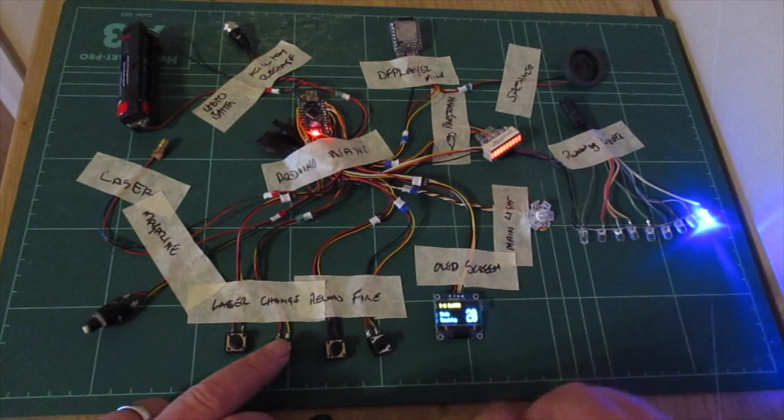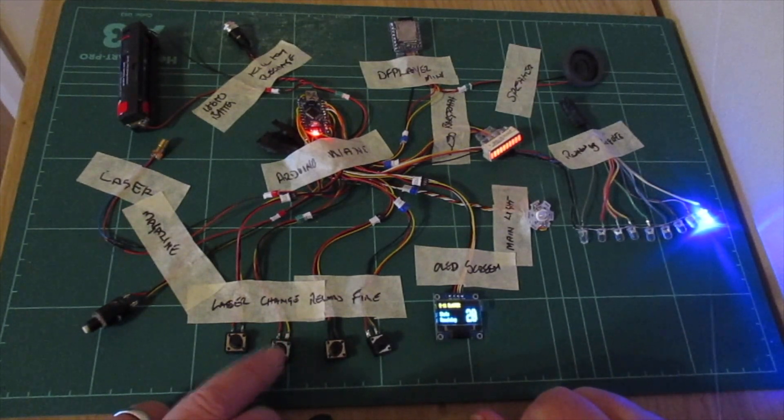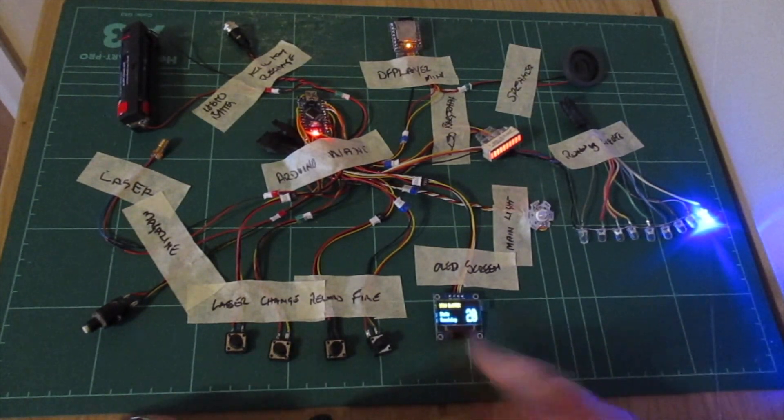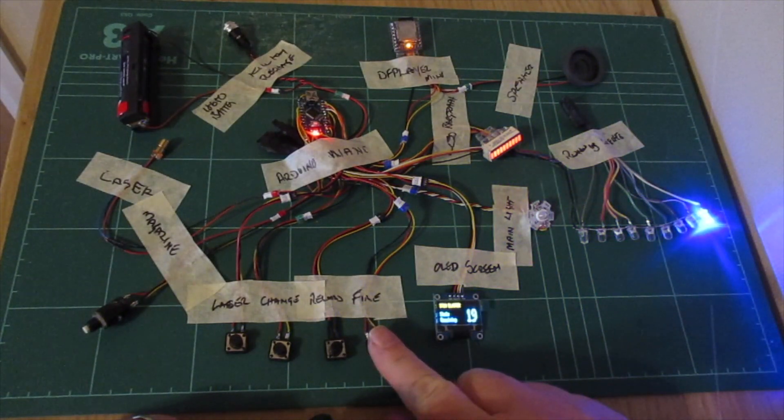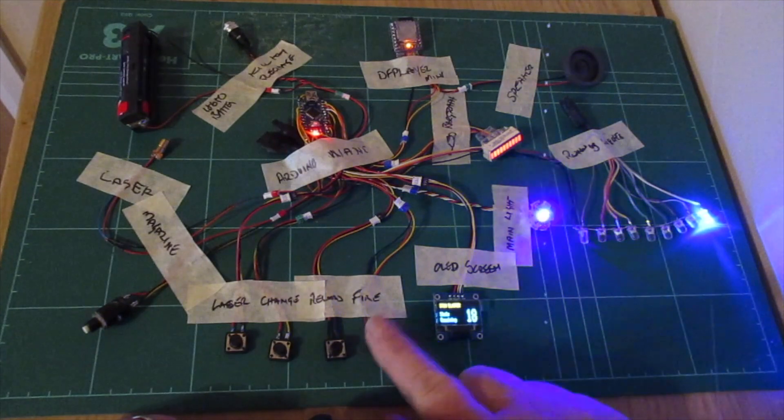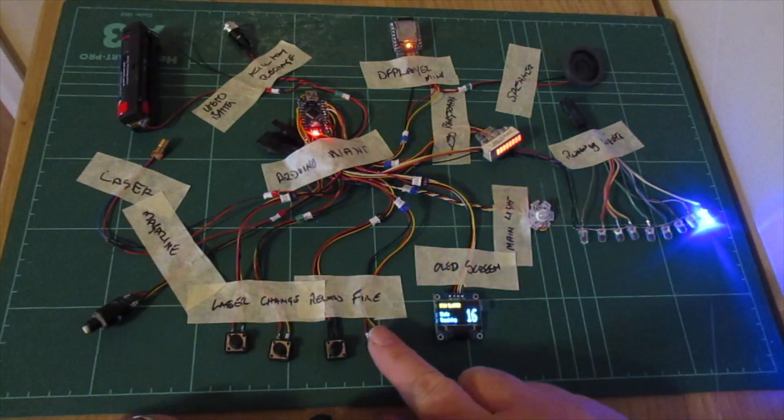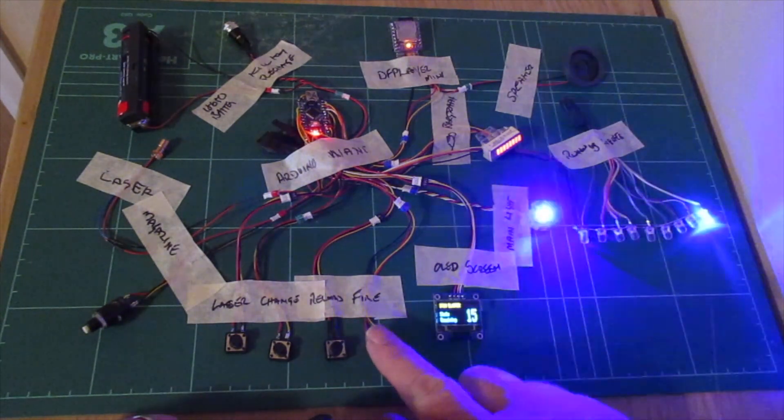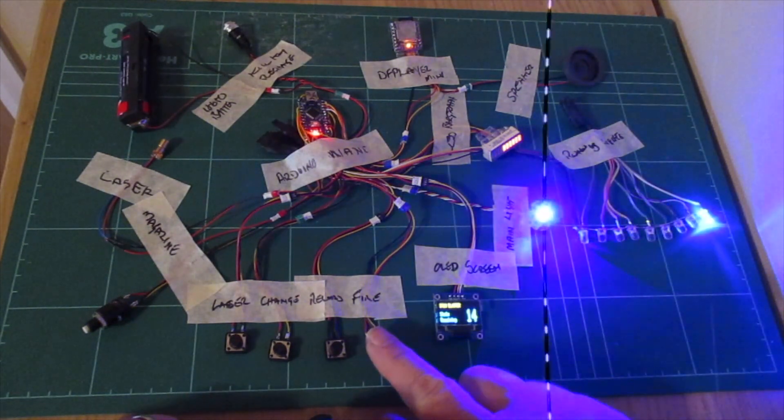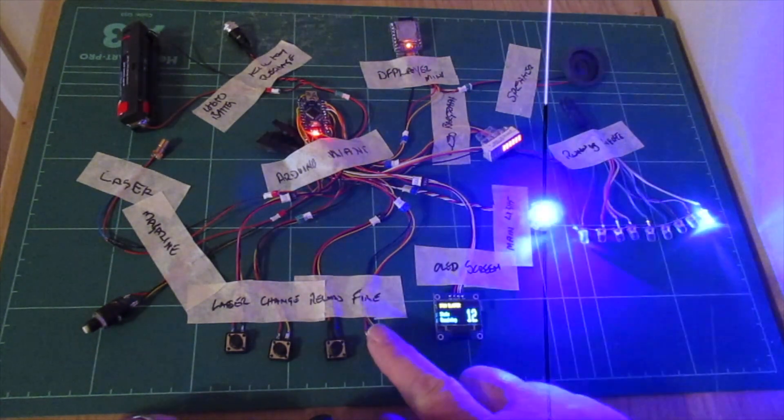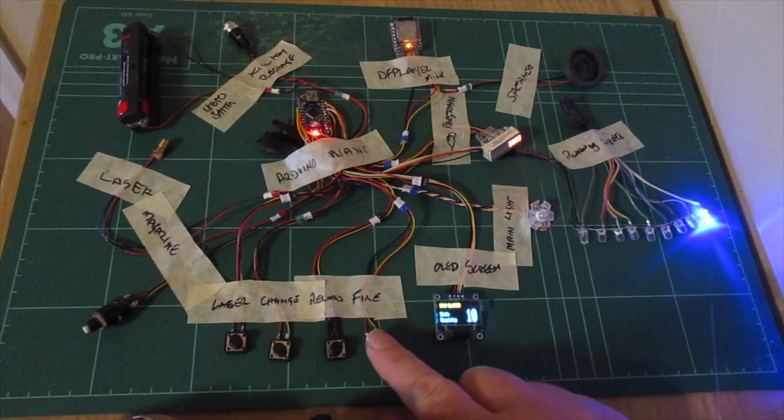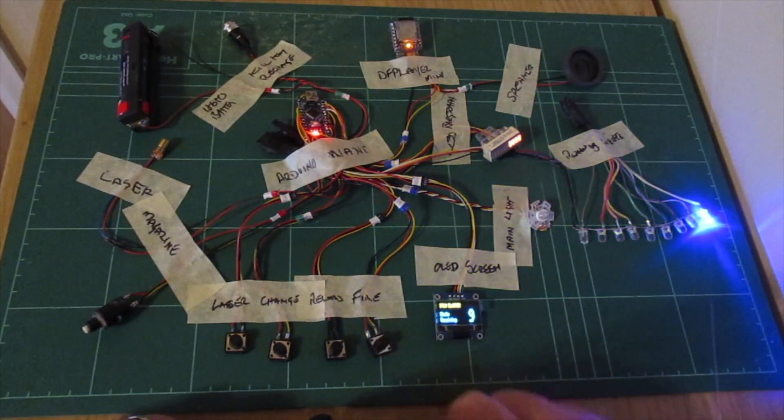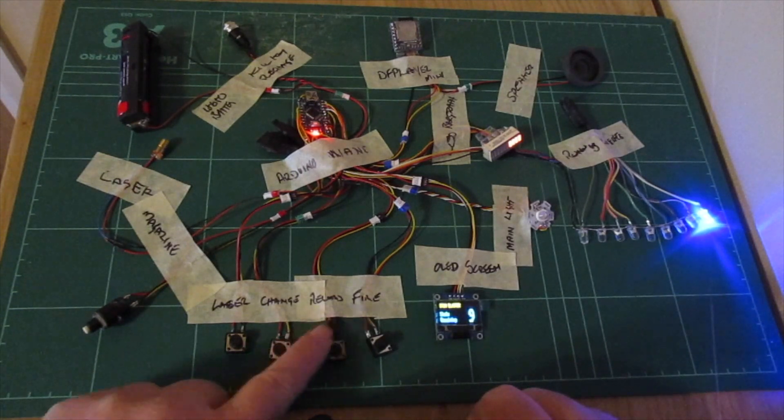I think there's seven different blaster sounds on there, and they're all random. Change the weapon - hit that. Now we are on the stun blaster. There's two different sounds on the stun blaster, again totally random. Reload.